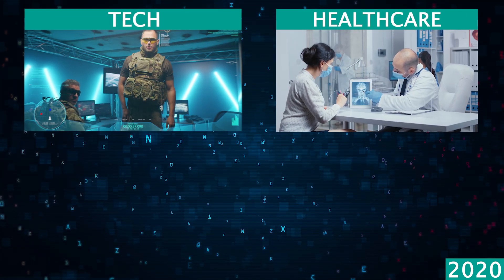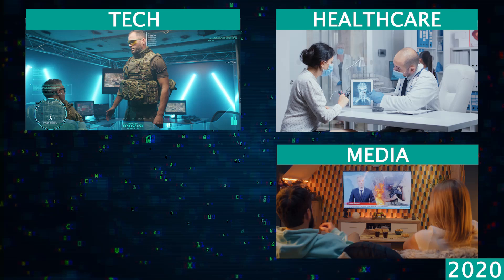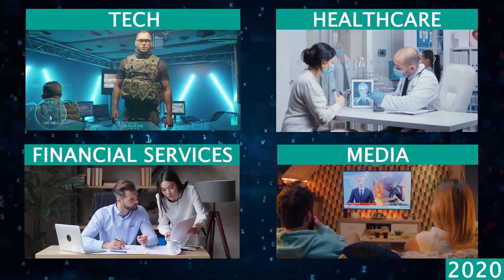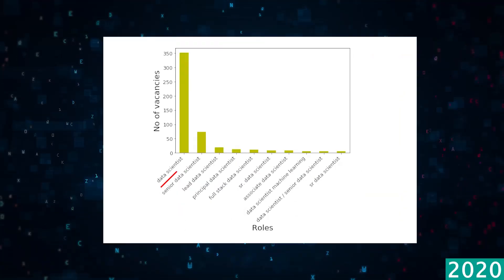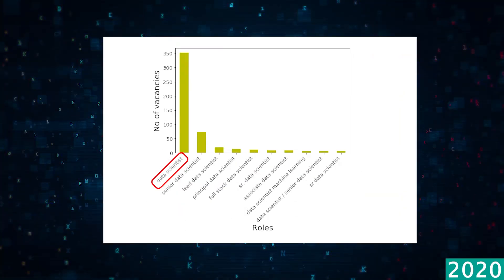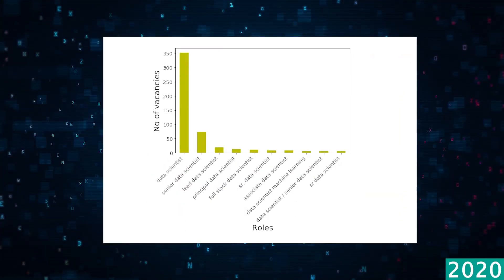Healthcare, tech, media, and financial services were particularly hungry for data science talent, and they went on a hiring spree.